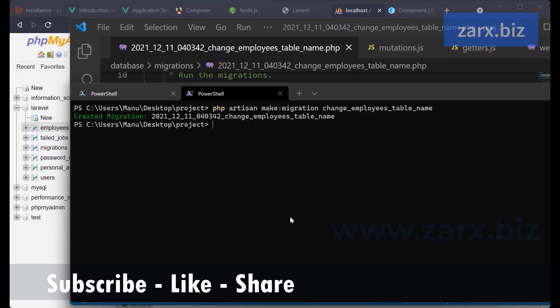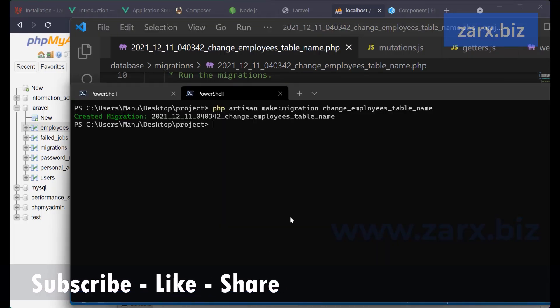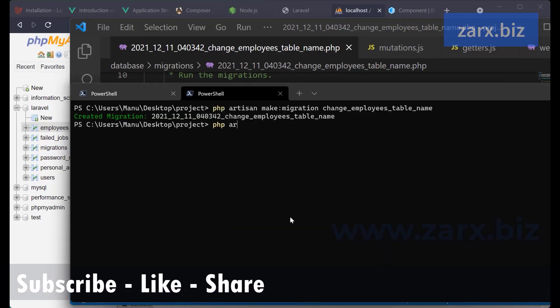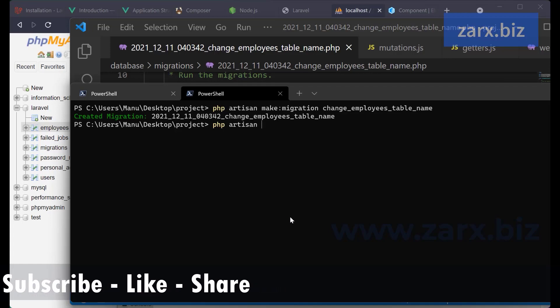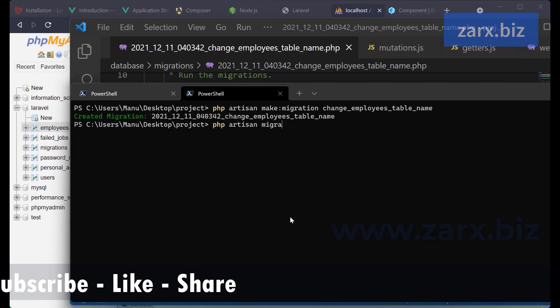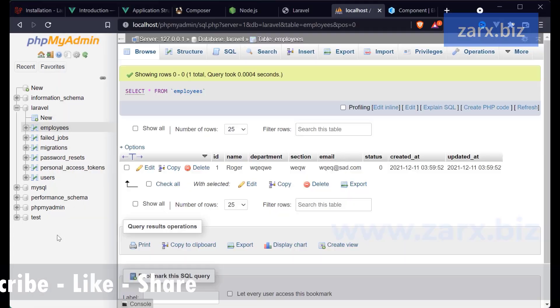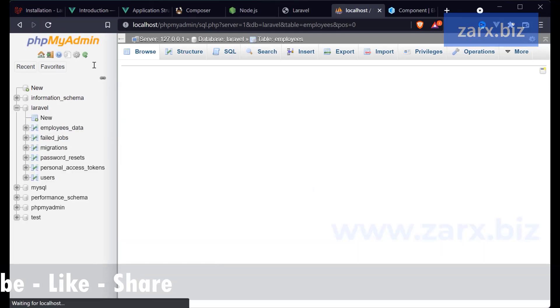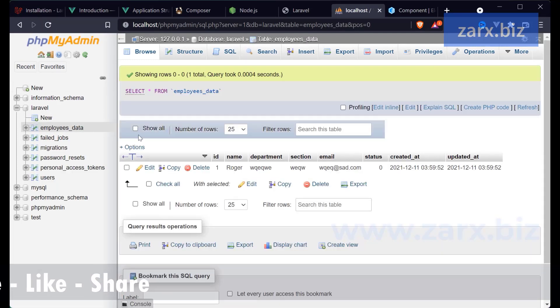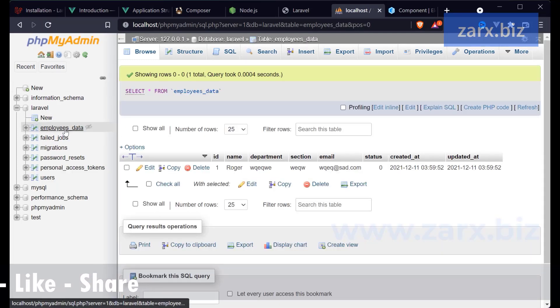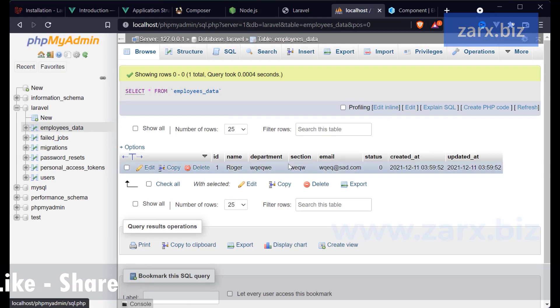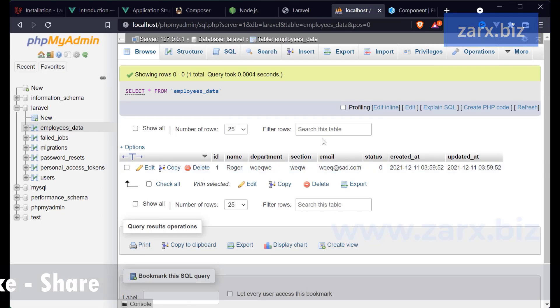Run the migration: php artisan migrate. And now if we go back here and refresh, we have the employees_data table. The table name changed and you can see the data is still there.